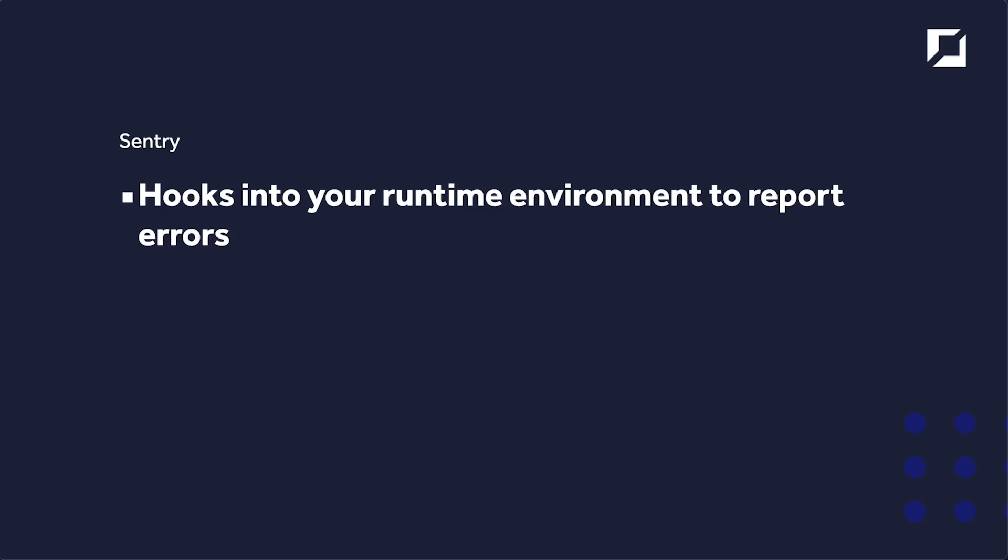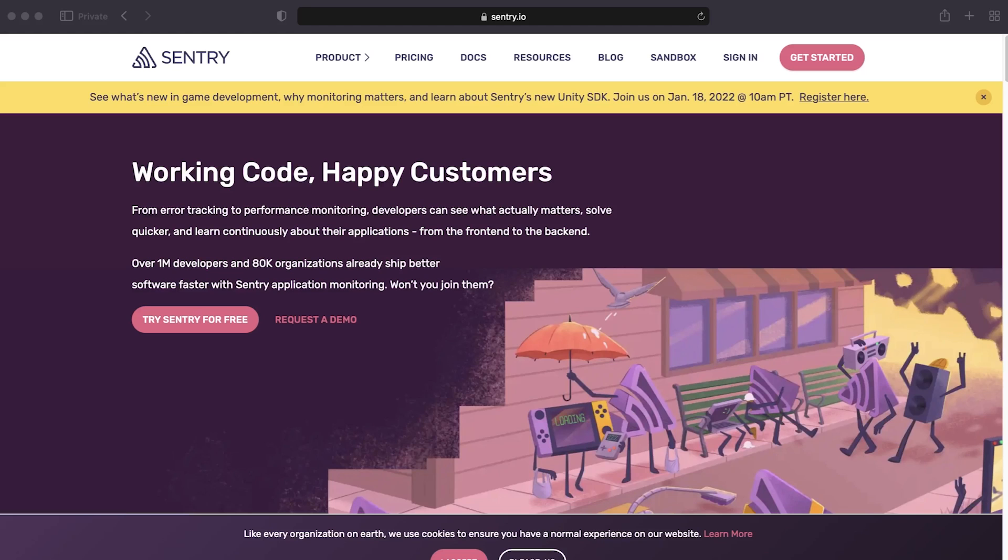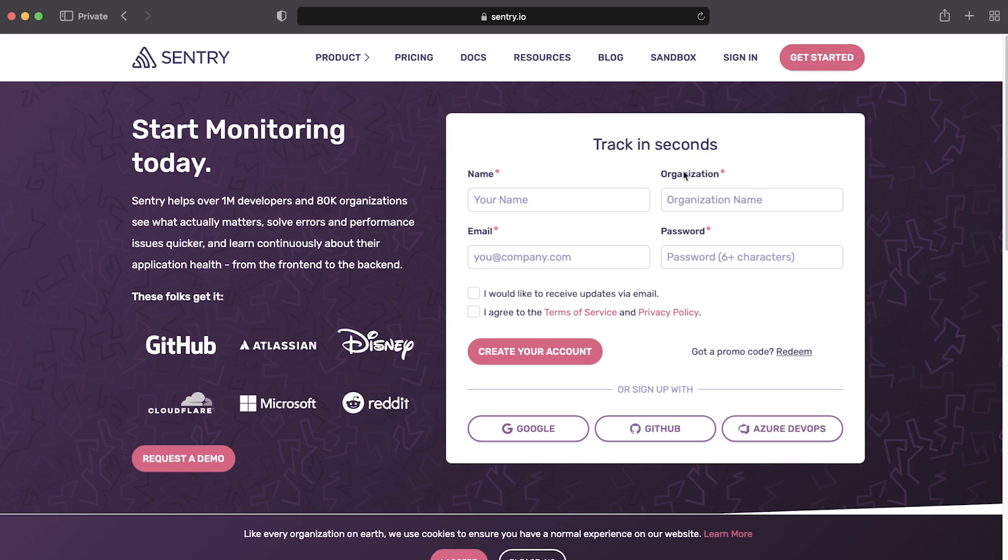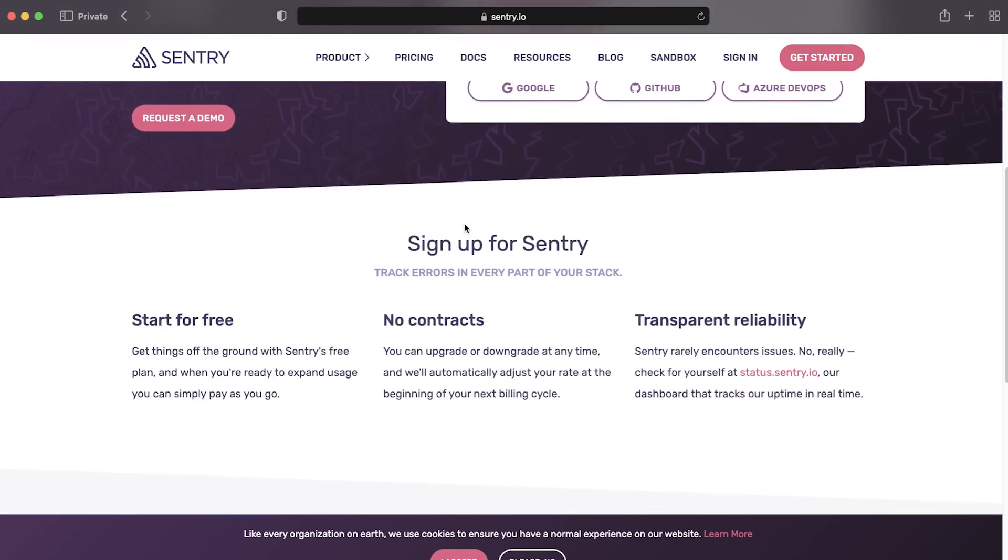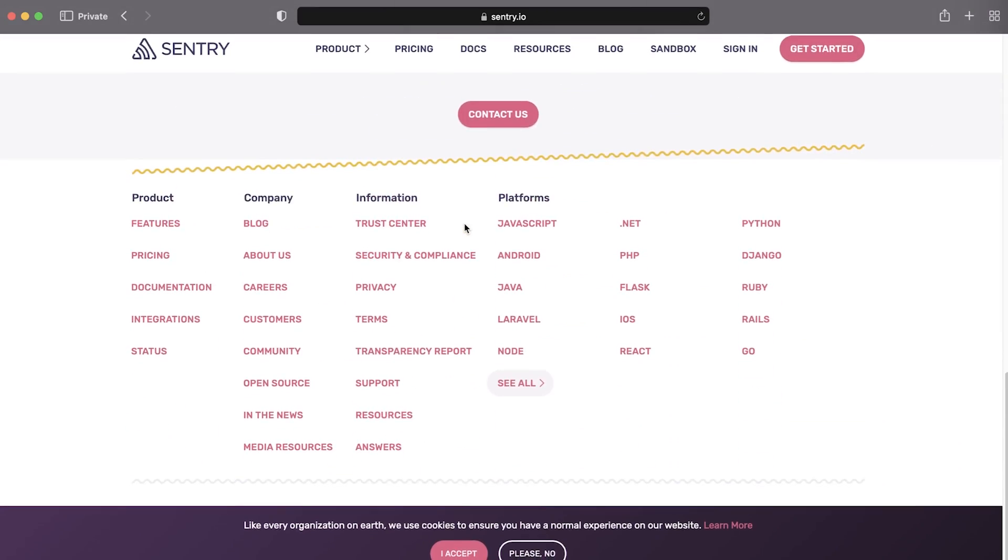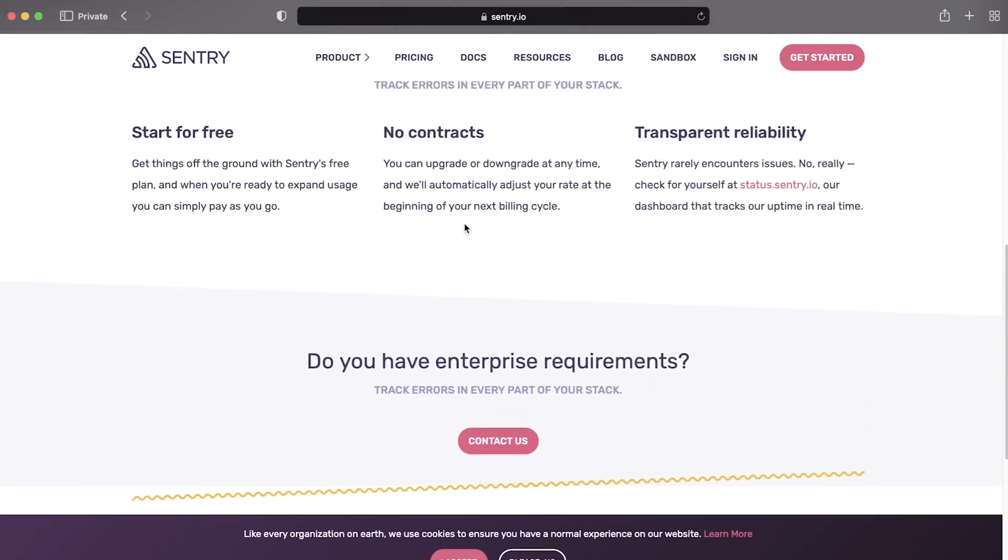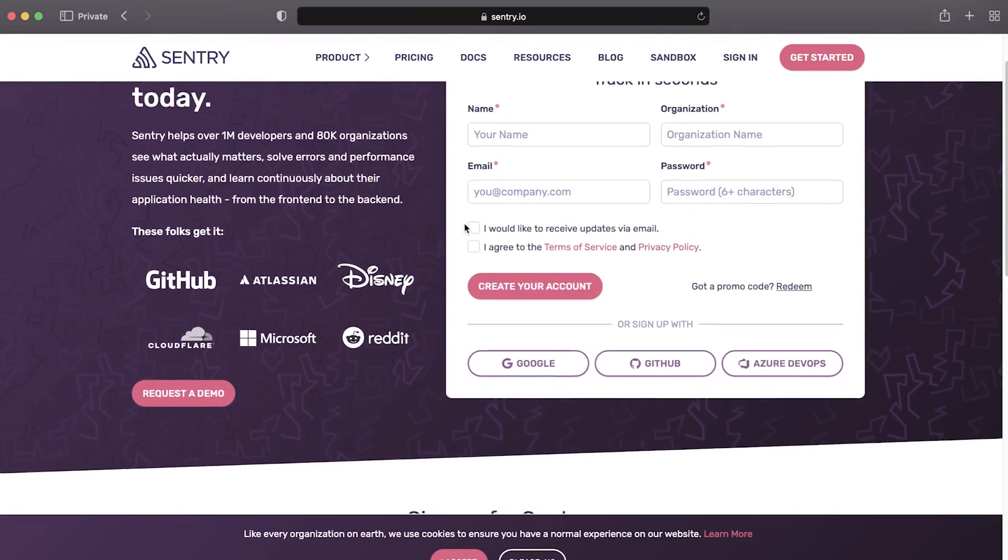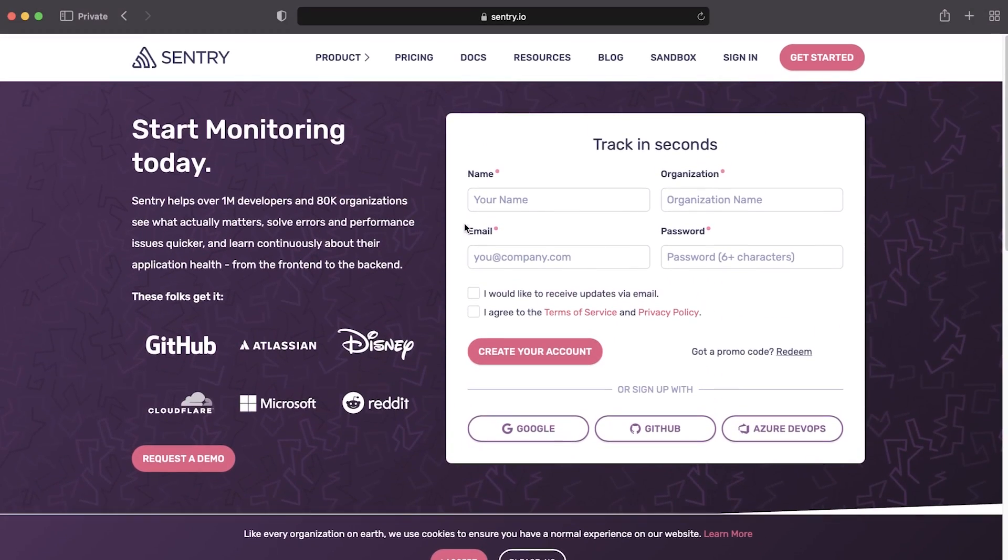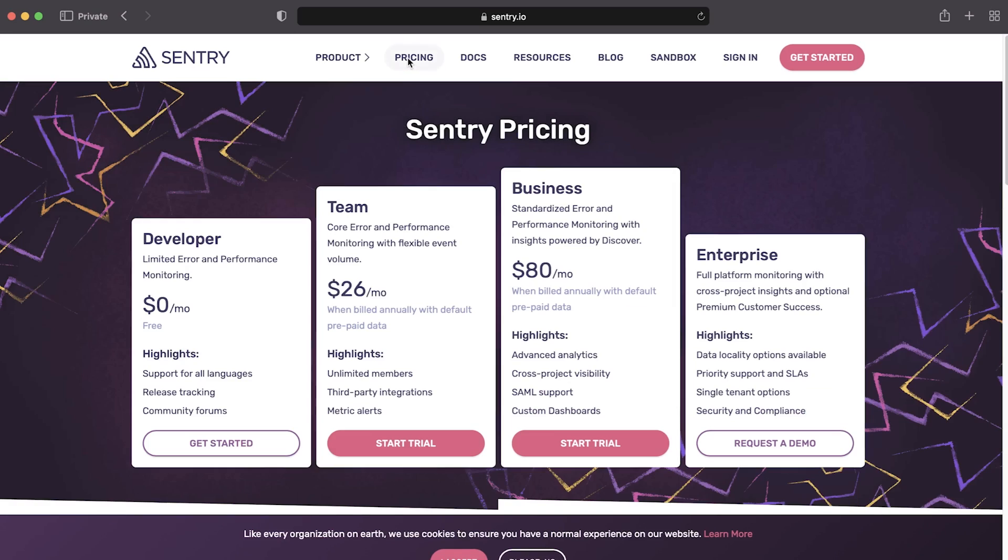So go ahead and go over to the sentry.io website. From here, you're able to then sign up. You can get started. There's a few different packages available. For example here, we can definitely utilize this for free. If you go over to pricing, you can see that we can use it in a limited way, and for development this is fairly handy.